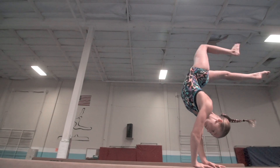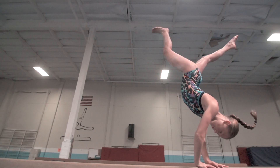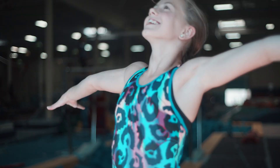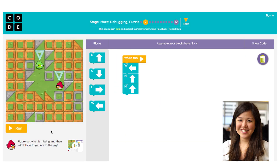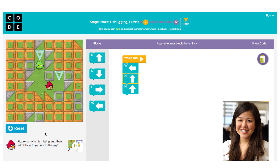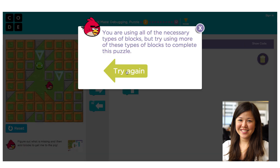I was really glad I debugged my back handspring. To learn about debugging, we start out with a set of blocks already on the stage. You'll notice that these blocks won't get you to the goal, so we need to debug this solution and fix it.